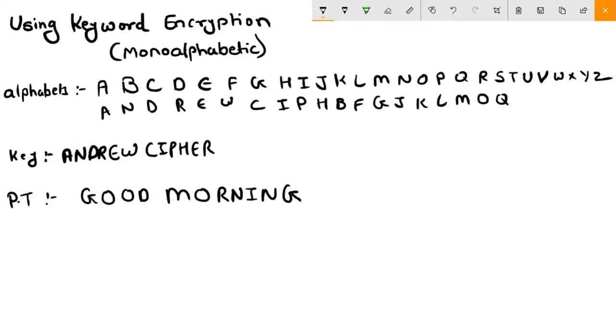R is already there, so we will write S, T, U, V, X, Y, and Z. So we have completed inserting our keyword beneath our alphabets.